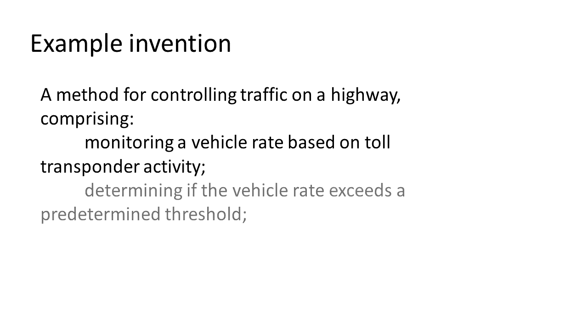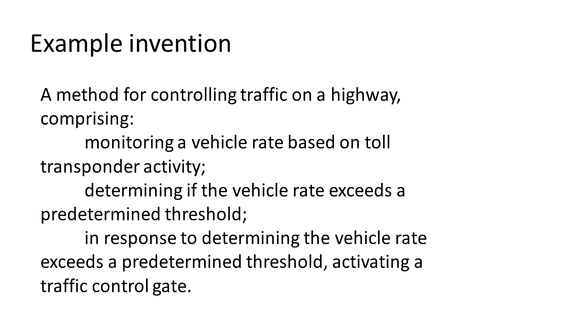And then we do: determining if a vehicle rate exceeds a predetermined threshold.